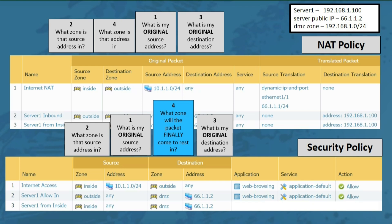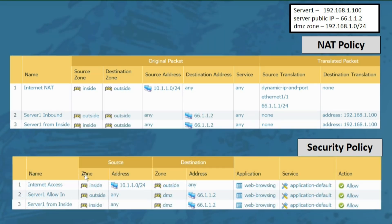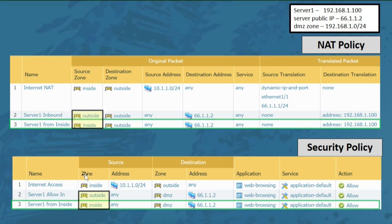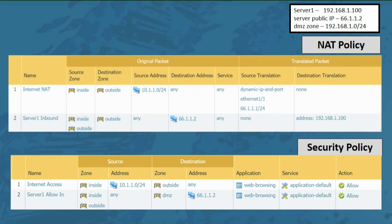If you compare these new NAT and security policy rules to their predecessors, you'll notice they look identical with the exception of the source zone. Because of that, we can consolidate these rules into one, which gives you the same functionality and looks cleaner. We've now completed what sounded like a complicated NAT requirement simply by asking the same questions we ask for every other NAT situation.